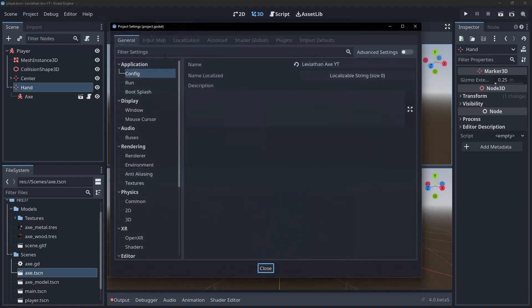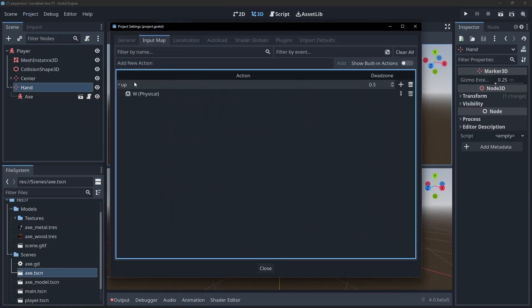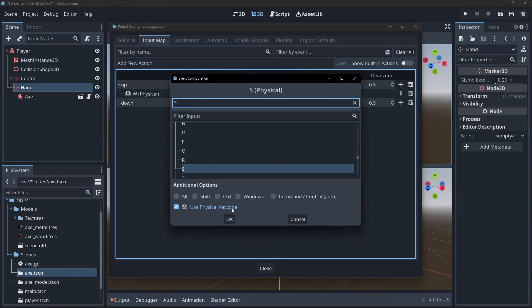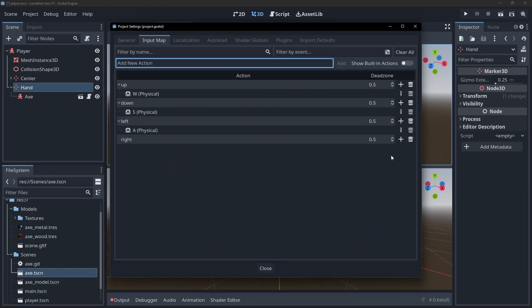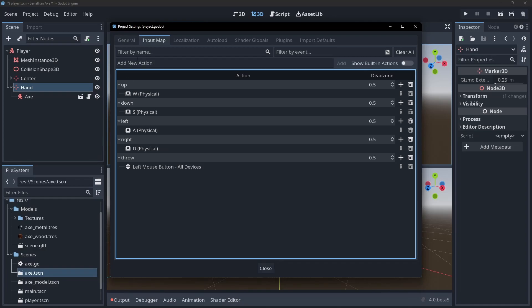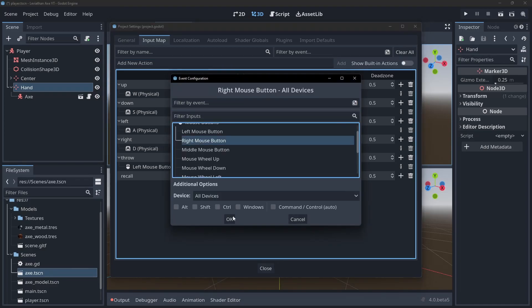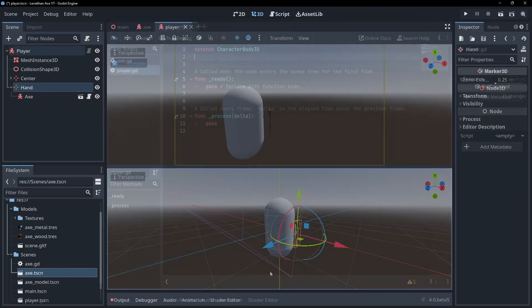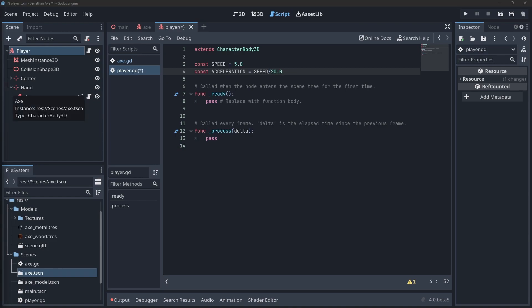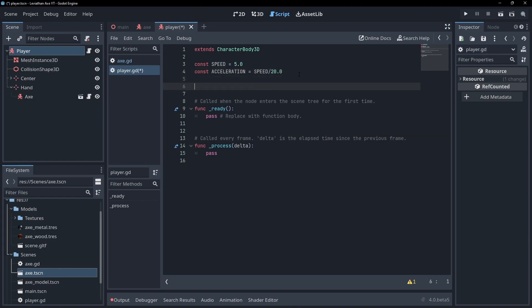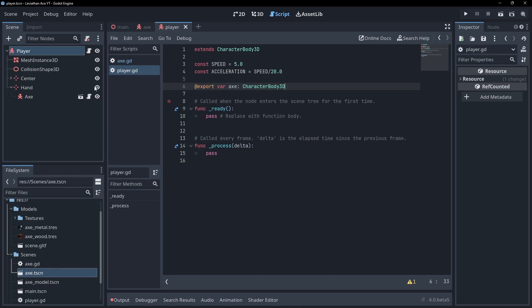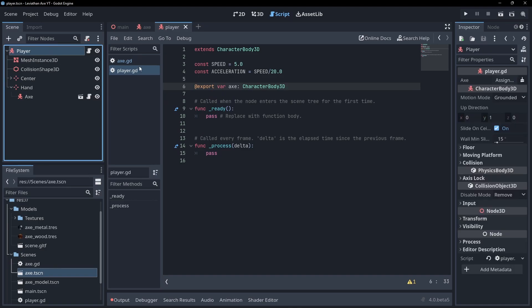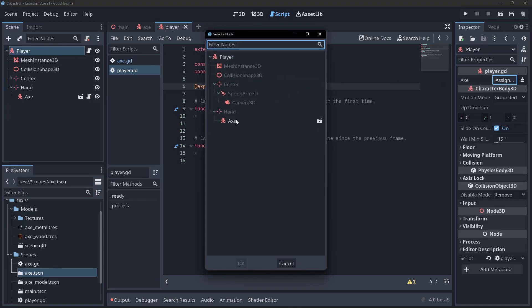Go to the project settings and set up the input map. We need WASD for movement. We also need some actions to throw and recall the axe. Here I'm using left click to throw and right click to recall. Attach a script to the player node. Add variables to hold our speed and acceleration as well as a reference to our axe. In Godot 4.0 we can now do this directly without having to faff about with node paths. Just assign it in the editor.